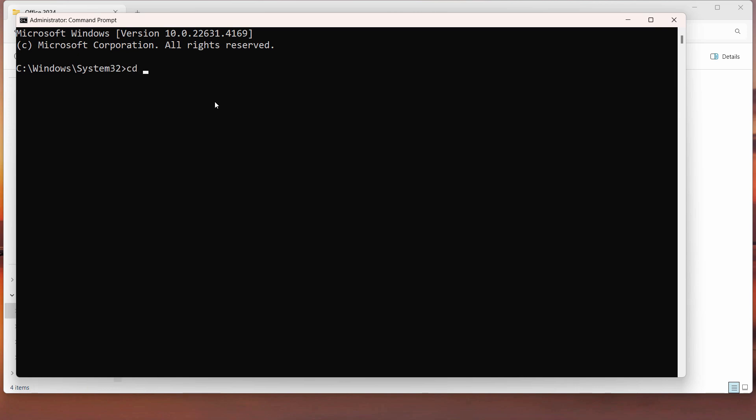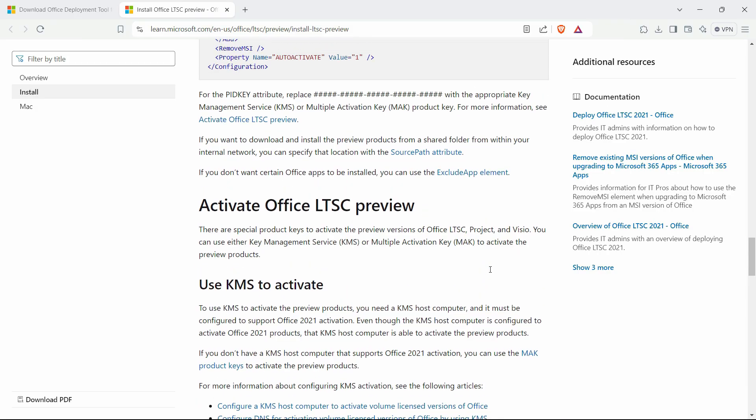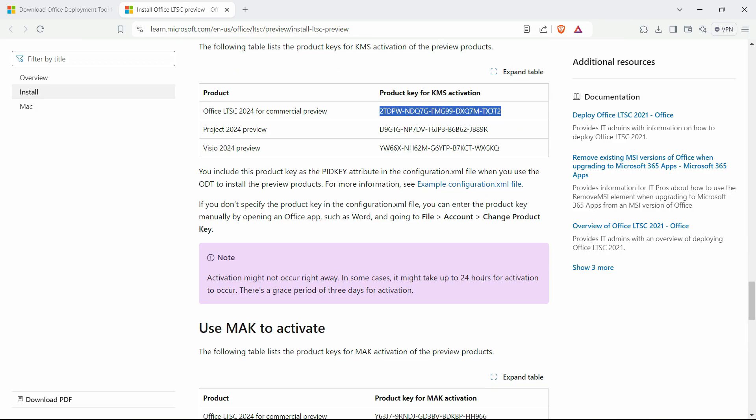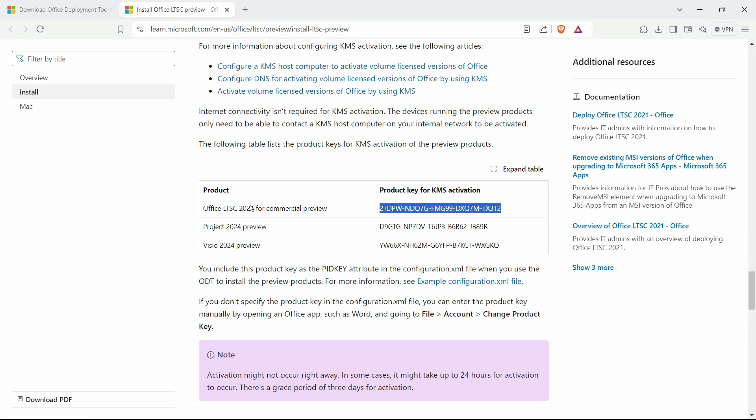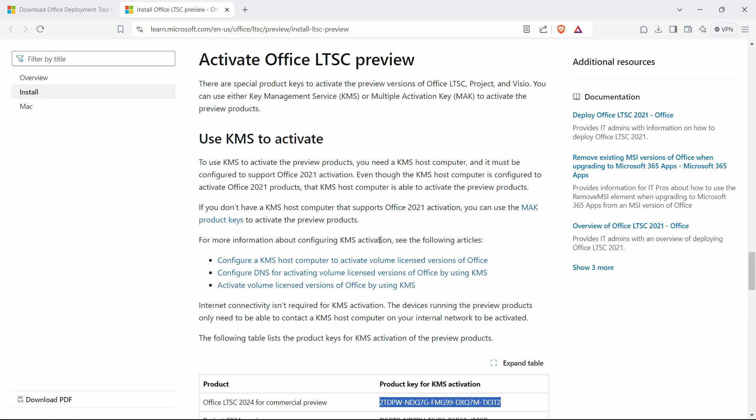Space and put a forward slash, hit enter. Now we will write cd and name the folder. Hit enter and now we are in the folder.